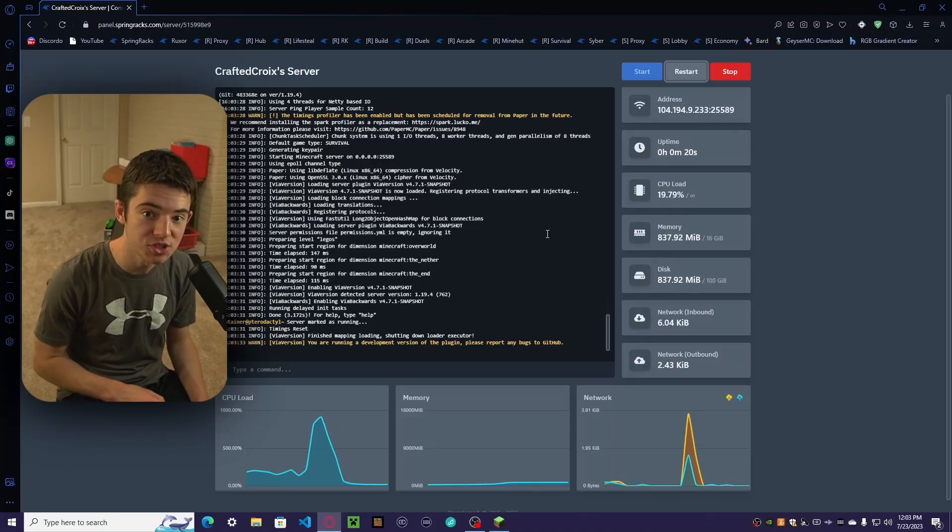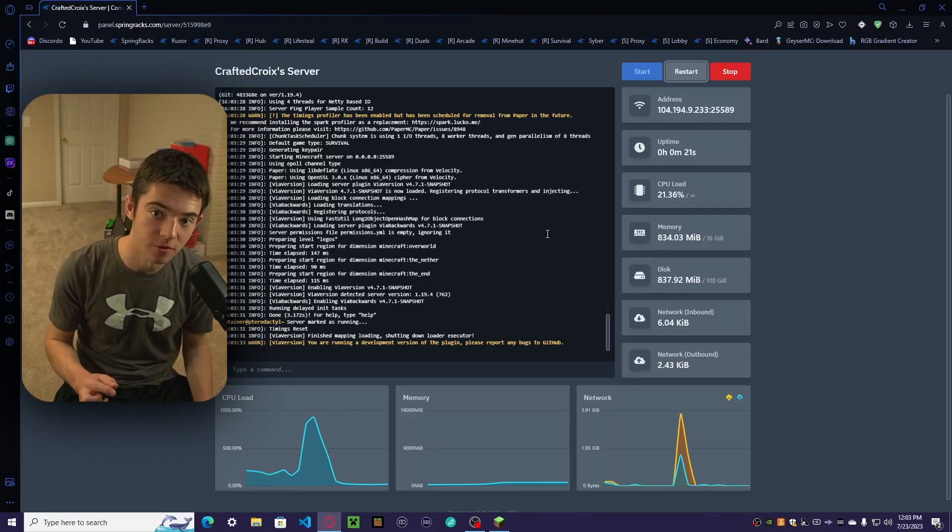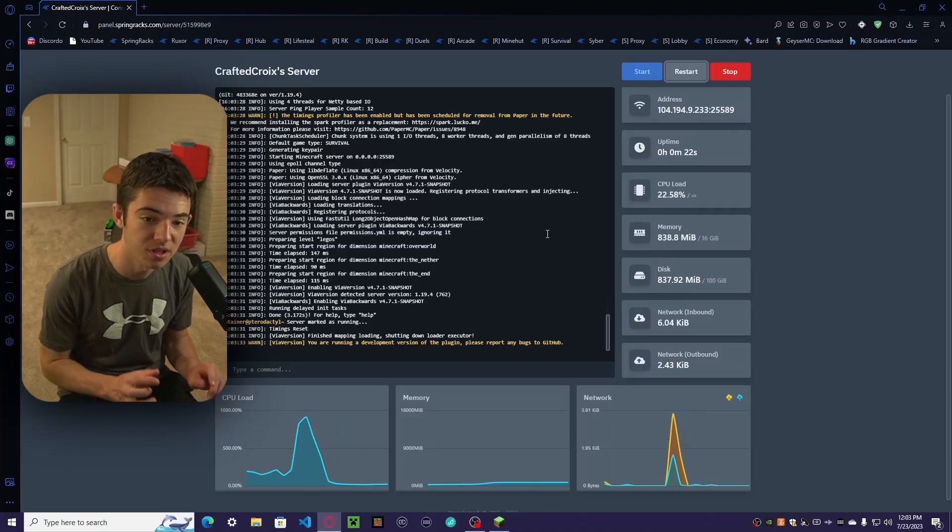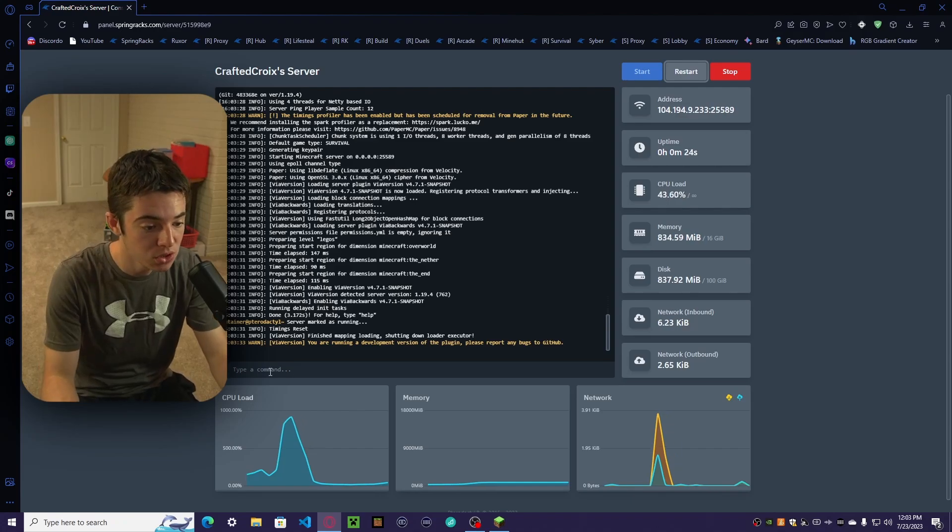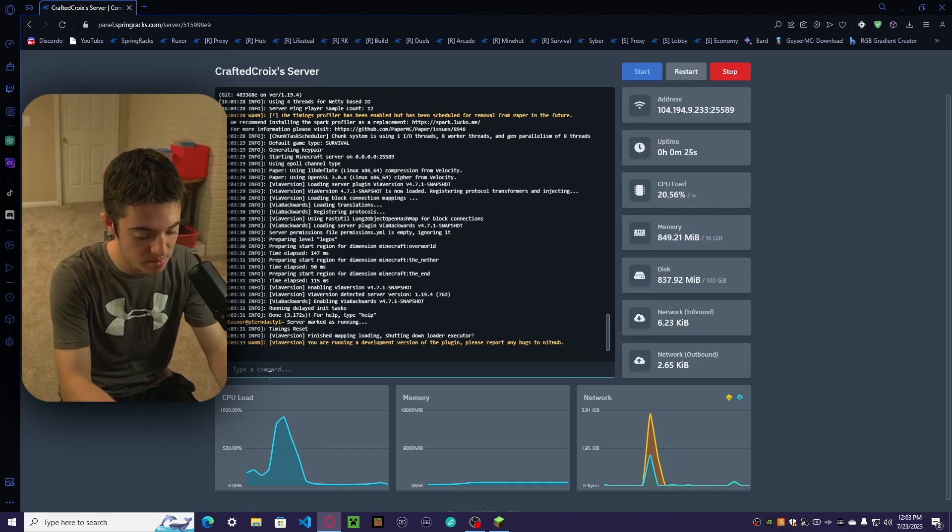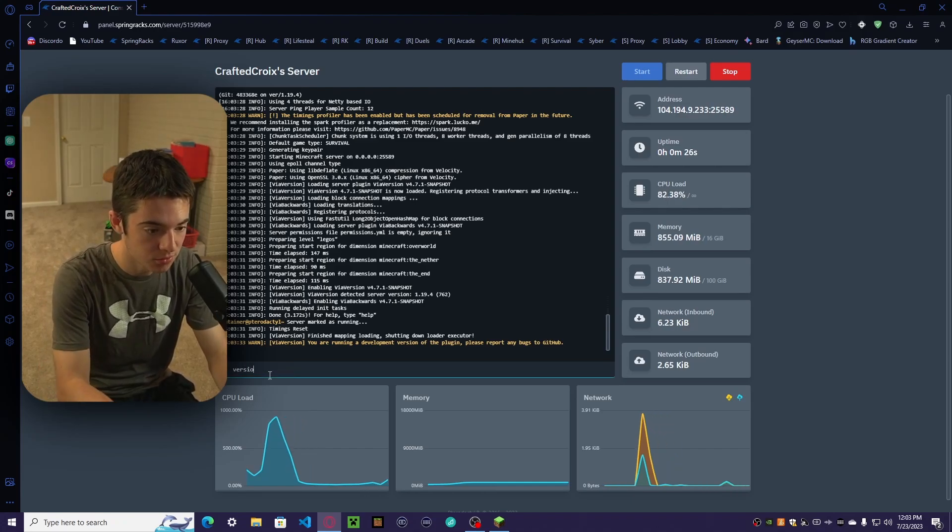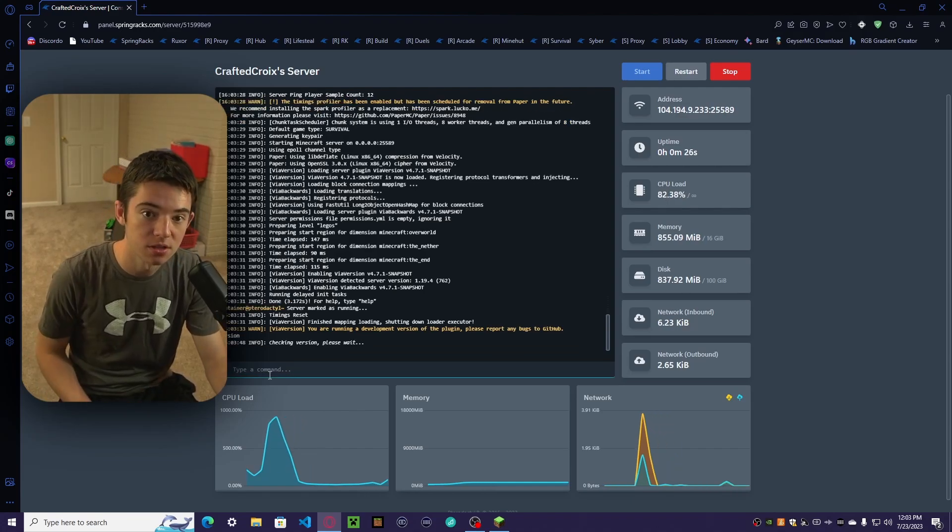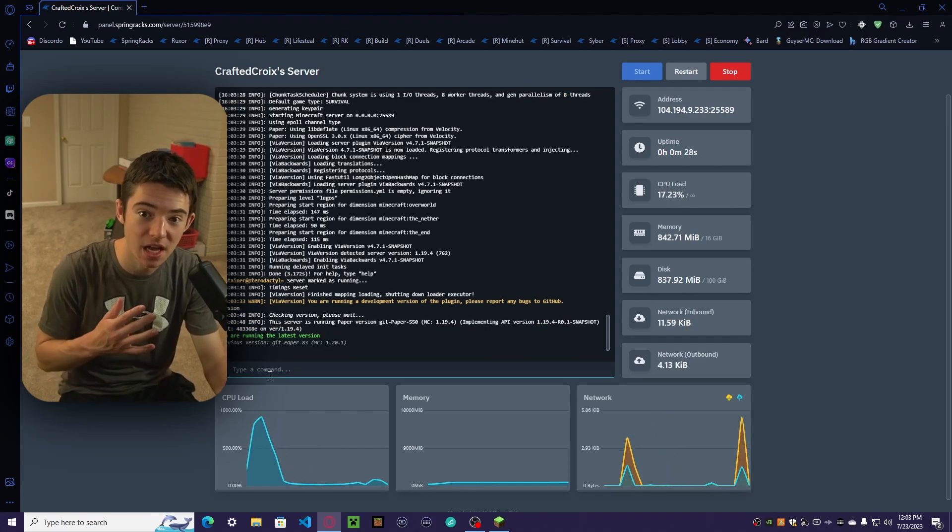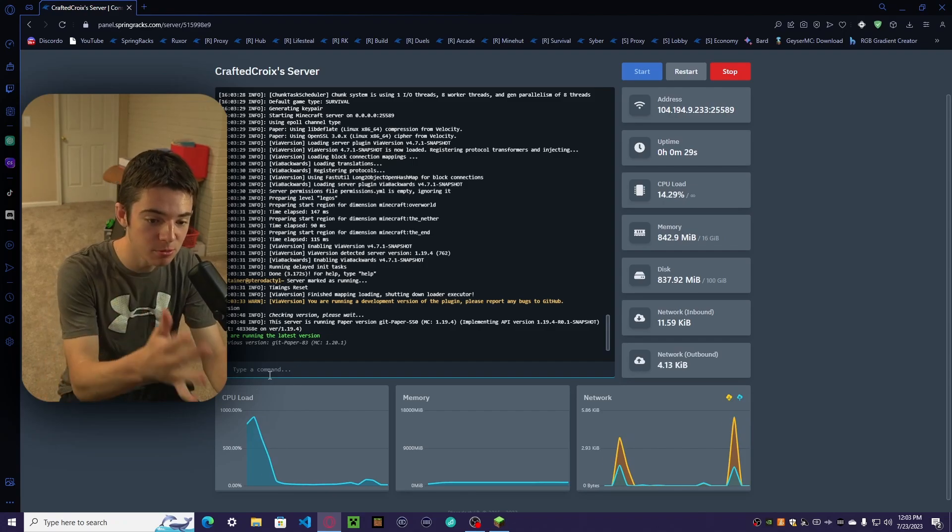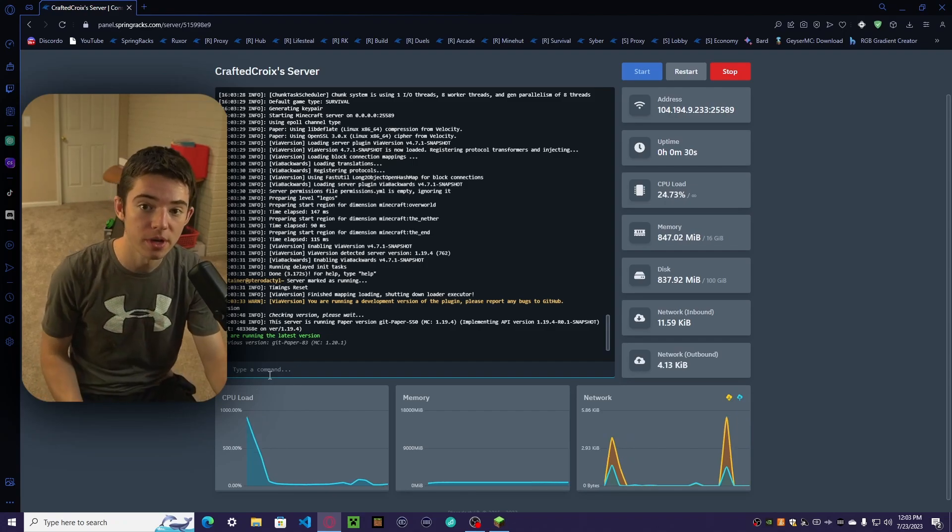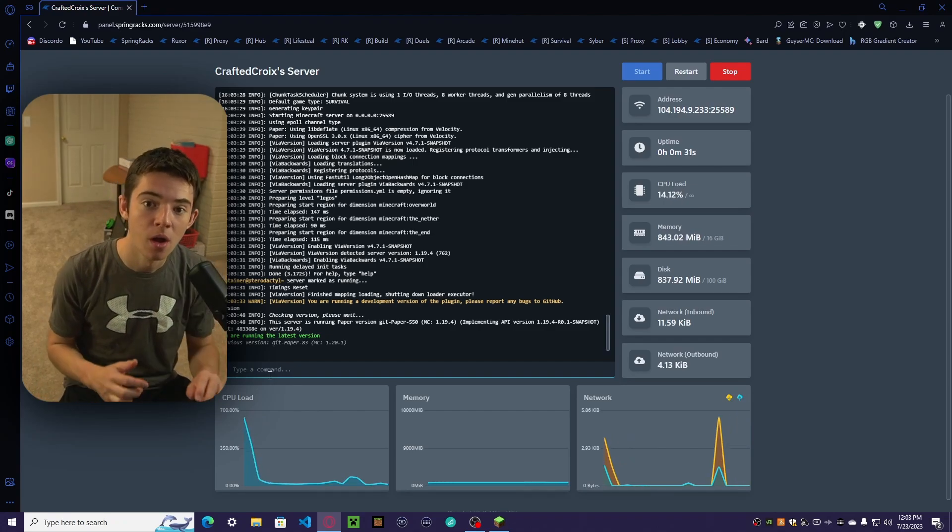Before we change the version of our Minecraft server, let's check what it actually is. We can do that by typing 'version' into our console or by typing slash version in-game. As we can see, we are running 1.19.4.